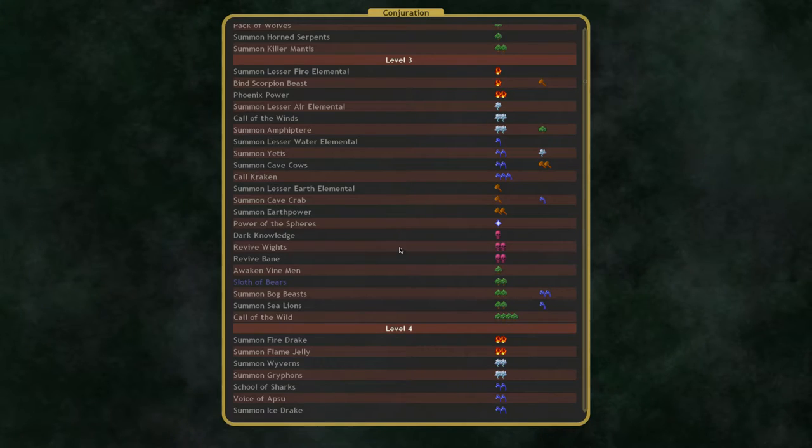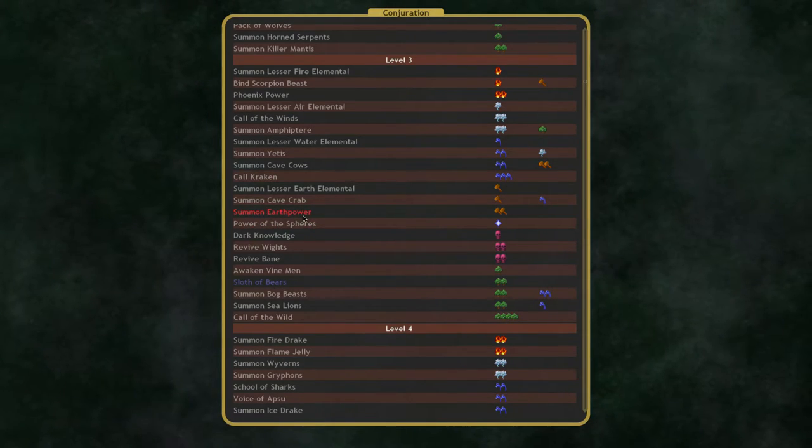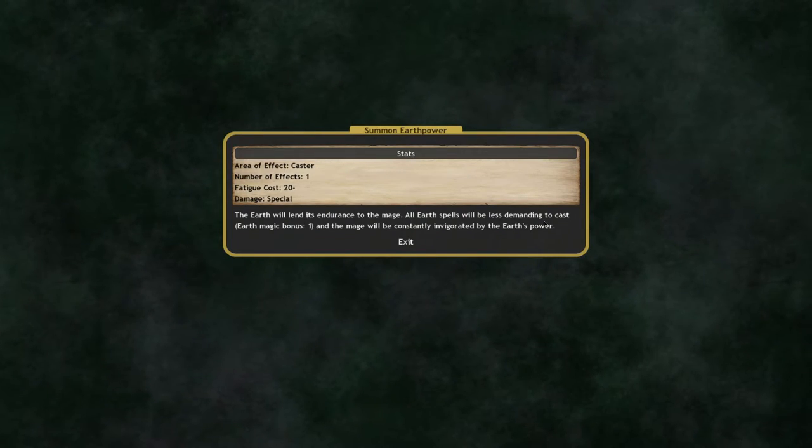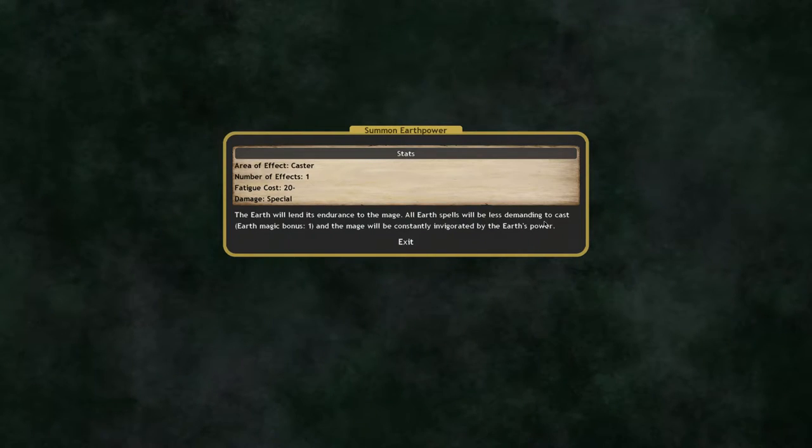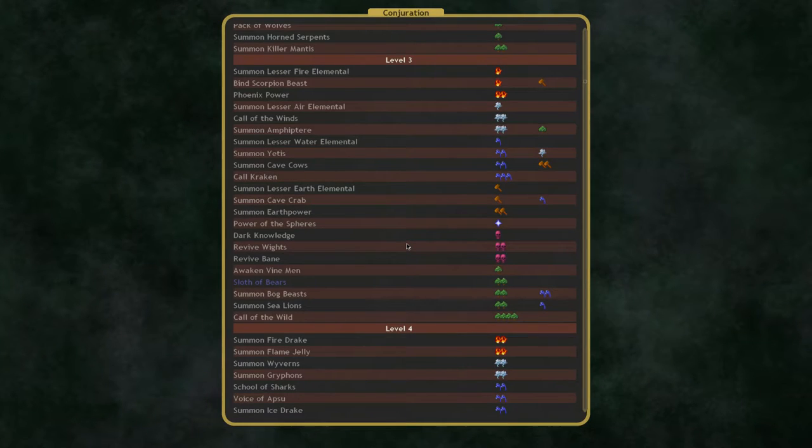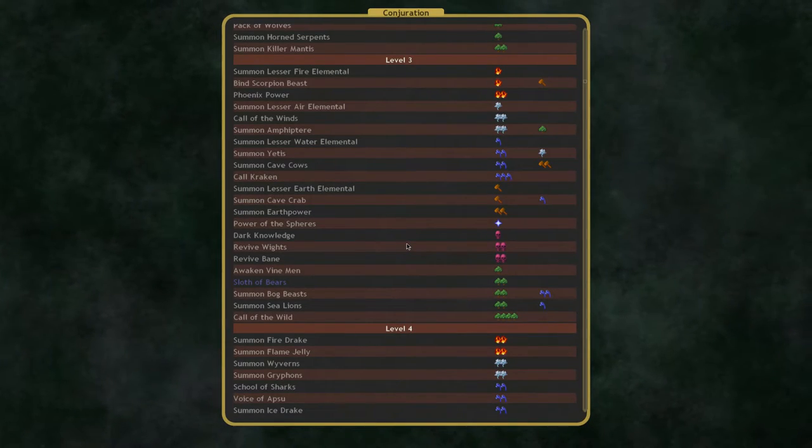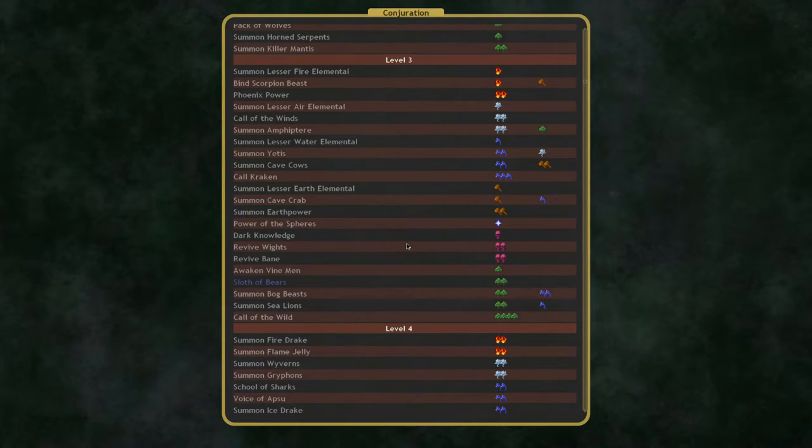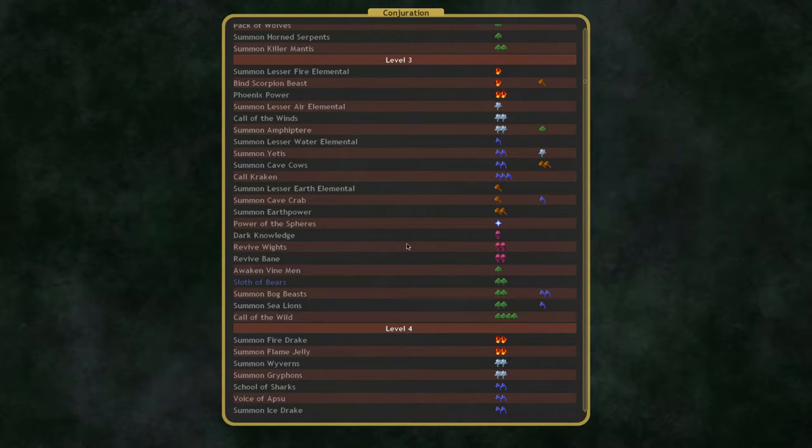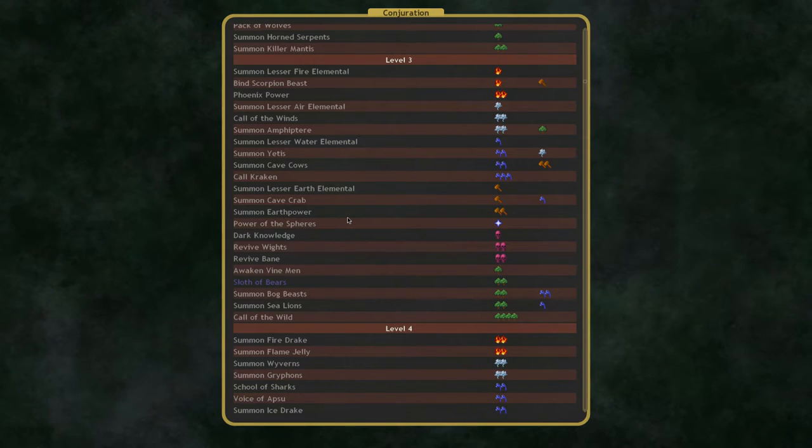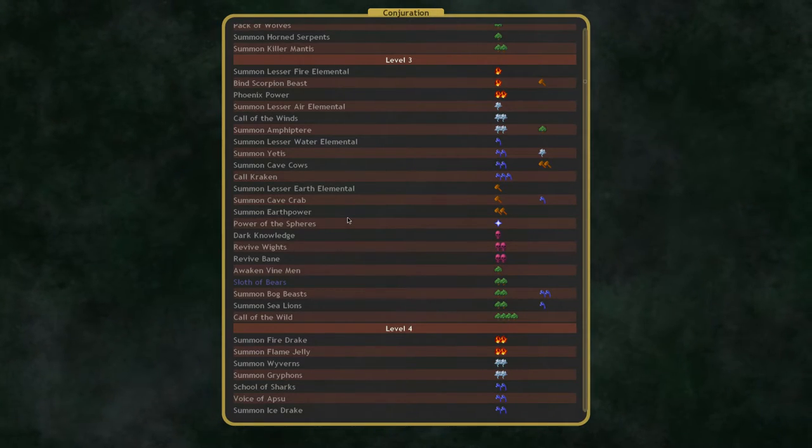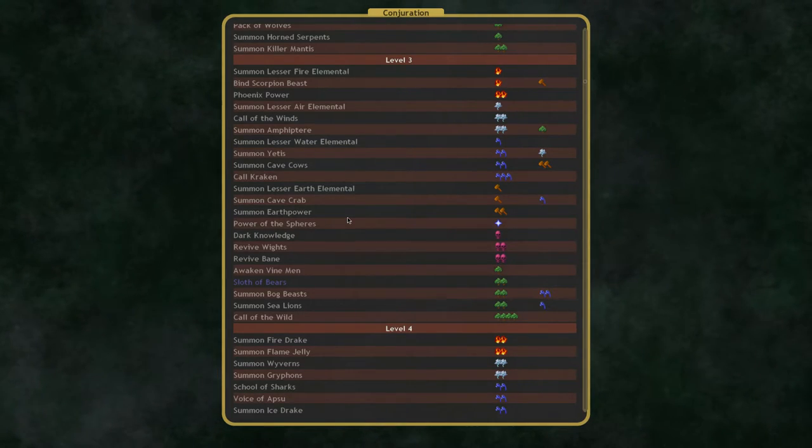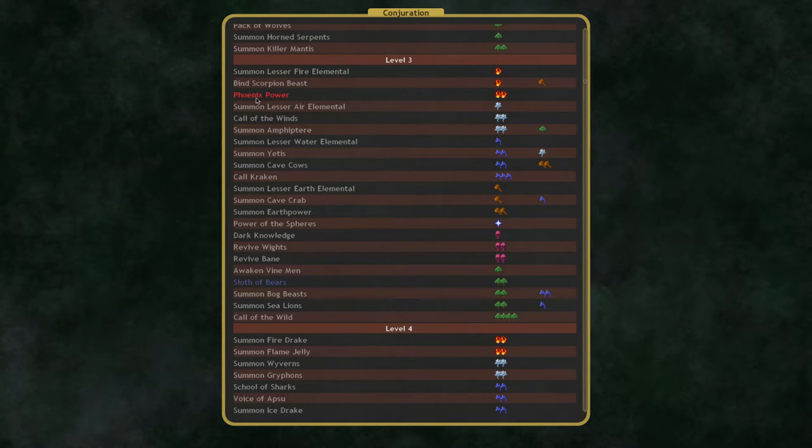It's not something you do all the time because the gem cost is kind of high for the amount of power you gain, but if you really need a little extra oomph in a battle, it can be a good choice. And at level 3, you also get Summon Earth Power, which is definitely the best summon extra strength ability.